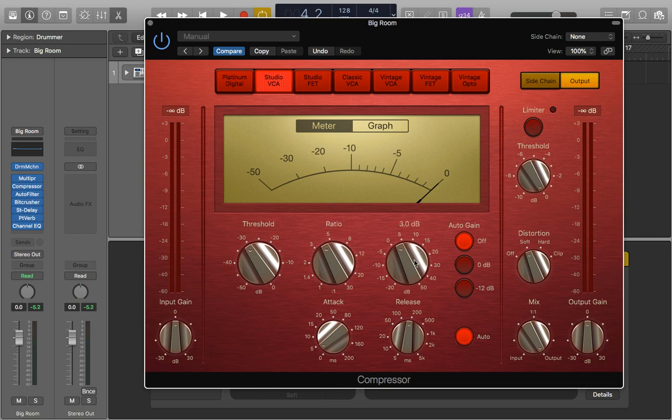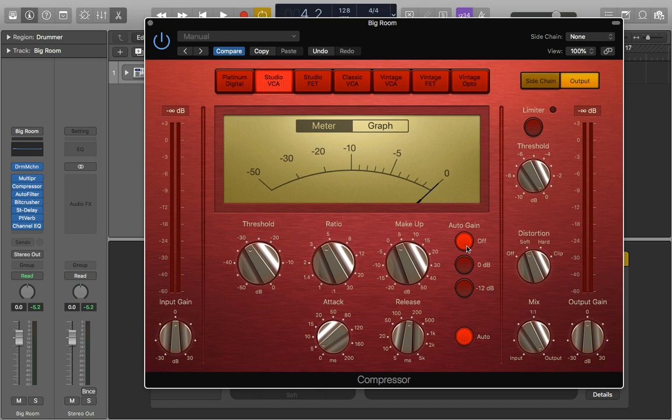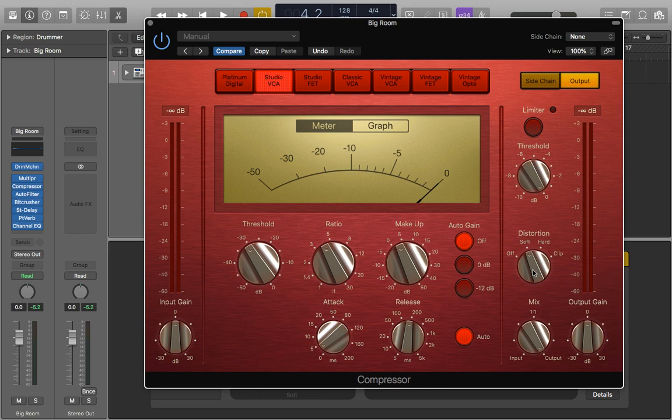On the makeup, I've given it a 3 dB boost because my threshold is actually taking off about 7 to 8 dB, so I'm just compensating for that a little bit. I've also turned auto gain off because when it's on, it sets the signal automatically, and I want to have more control over that. I've also turned the distortion up to soft, so it's just adding a little bit more saturation to make it sound nice and crisp.